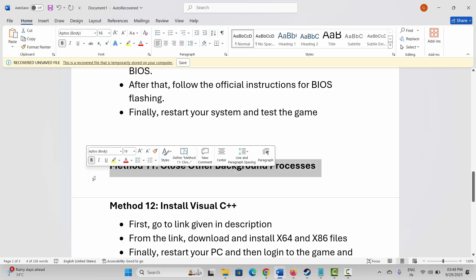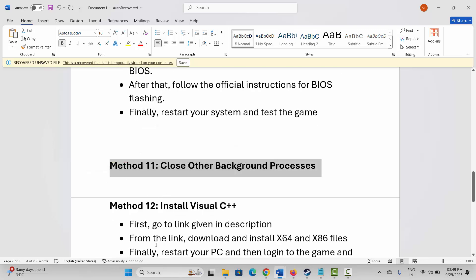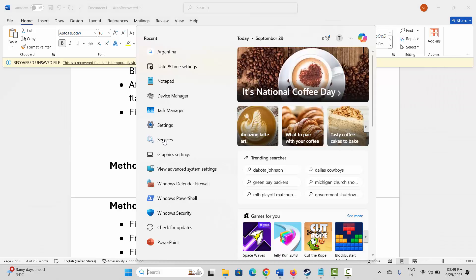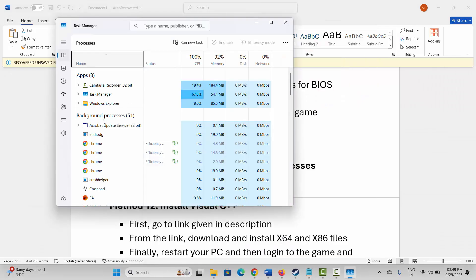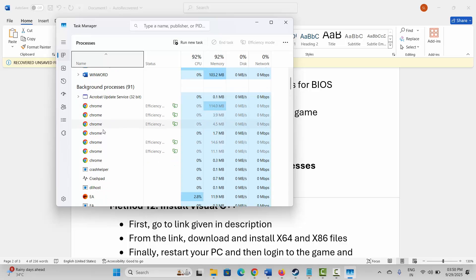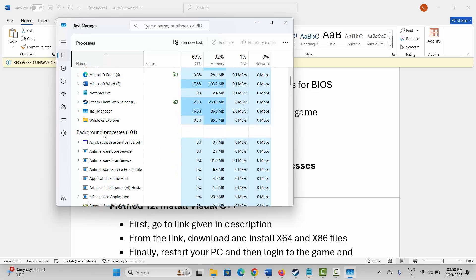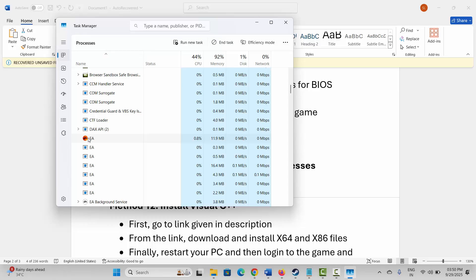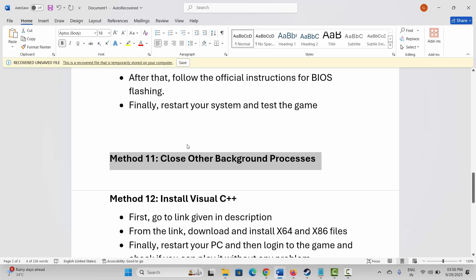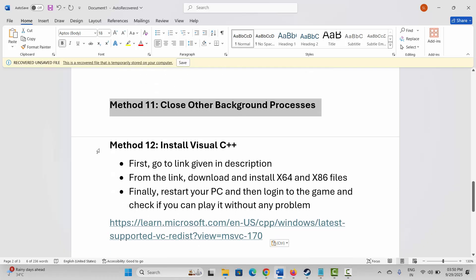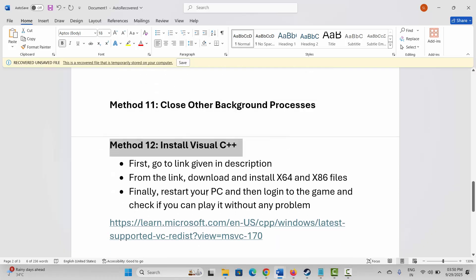If not, the next step is to close other background processes. Go to the search option and search for Task Manager. Under the Processes tab, search for apps that are of no use or are consuming high resources, select them, right-click, and click on End Task. This will close apps running in the background. After this, try to launch the game and see if it helps.